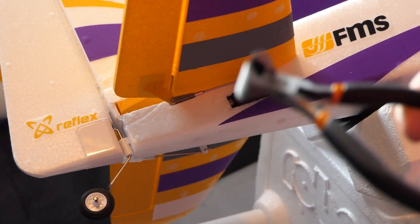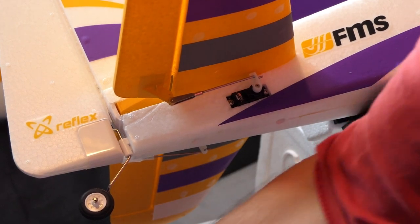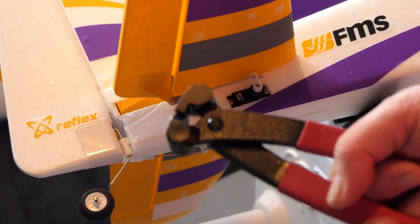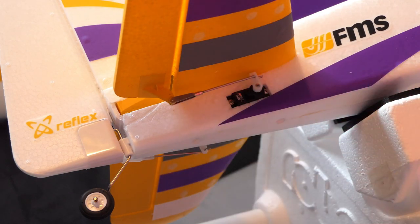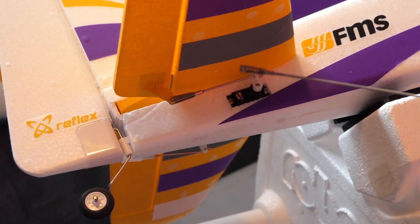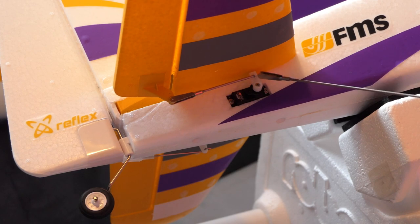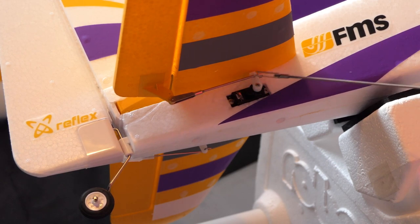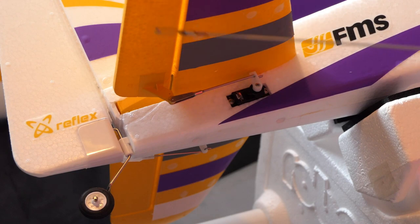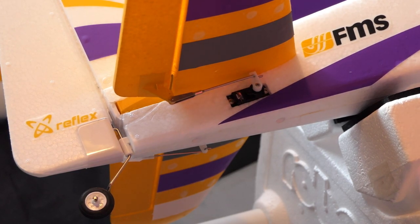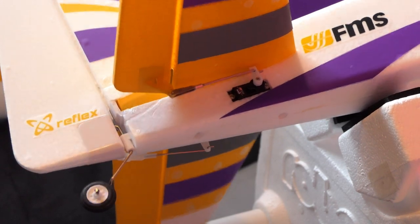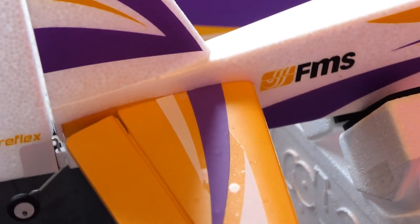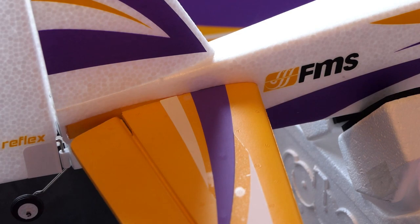The wire they provide, the pushrod they provide, the Z bend is too short. So I resorted to going back to this heavier gauge straight pushrod that I've got with these metal connectors on the end, and these are really heavily sprung connectors. I measured it up, cut it down with my pliers, and put a Z bend in it with my Z bender.